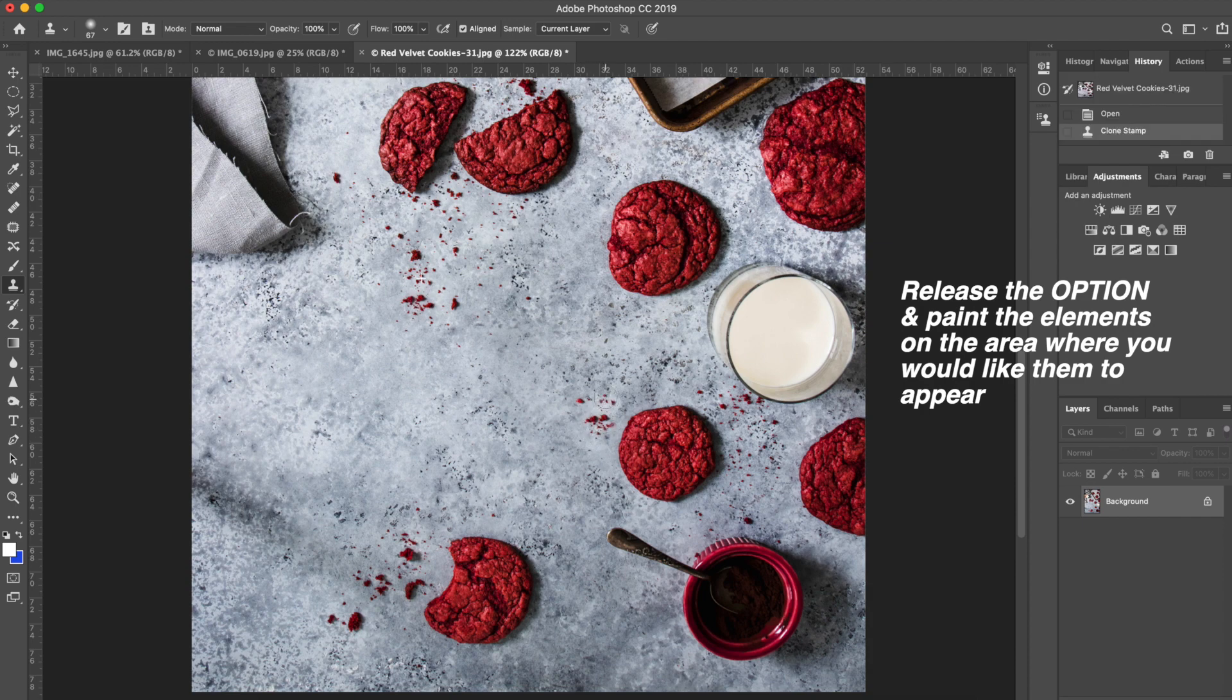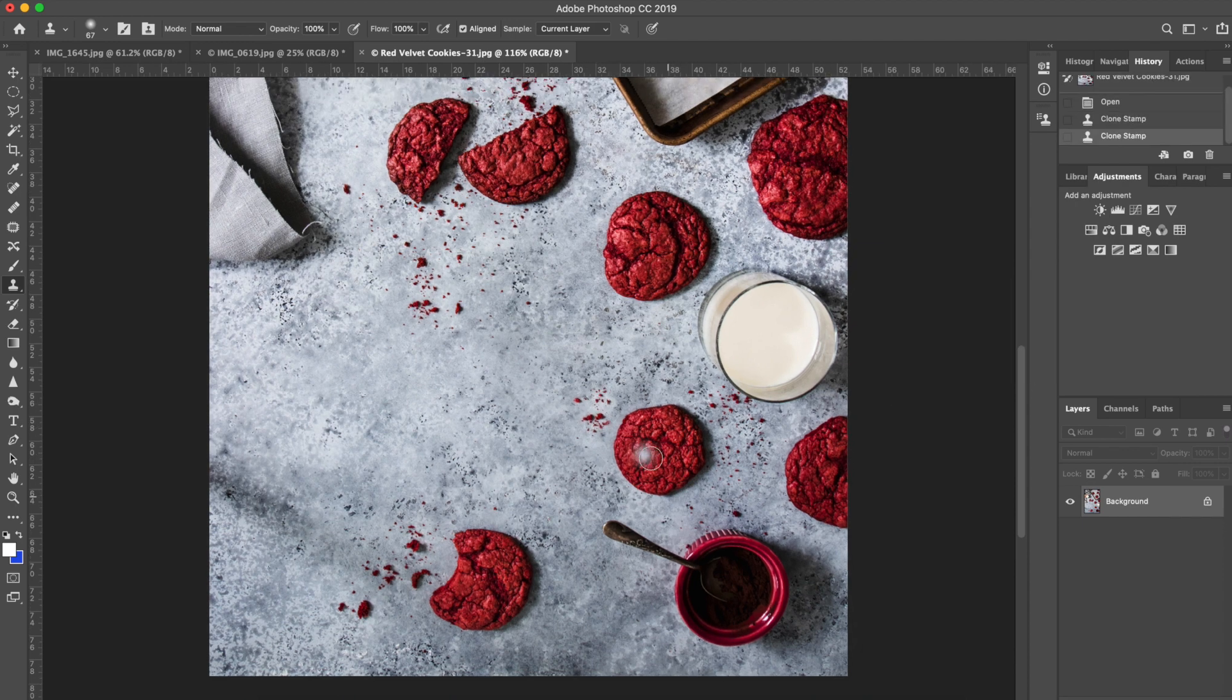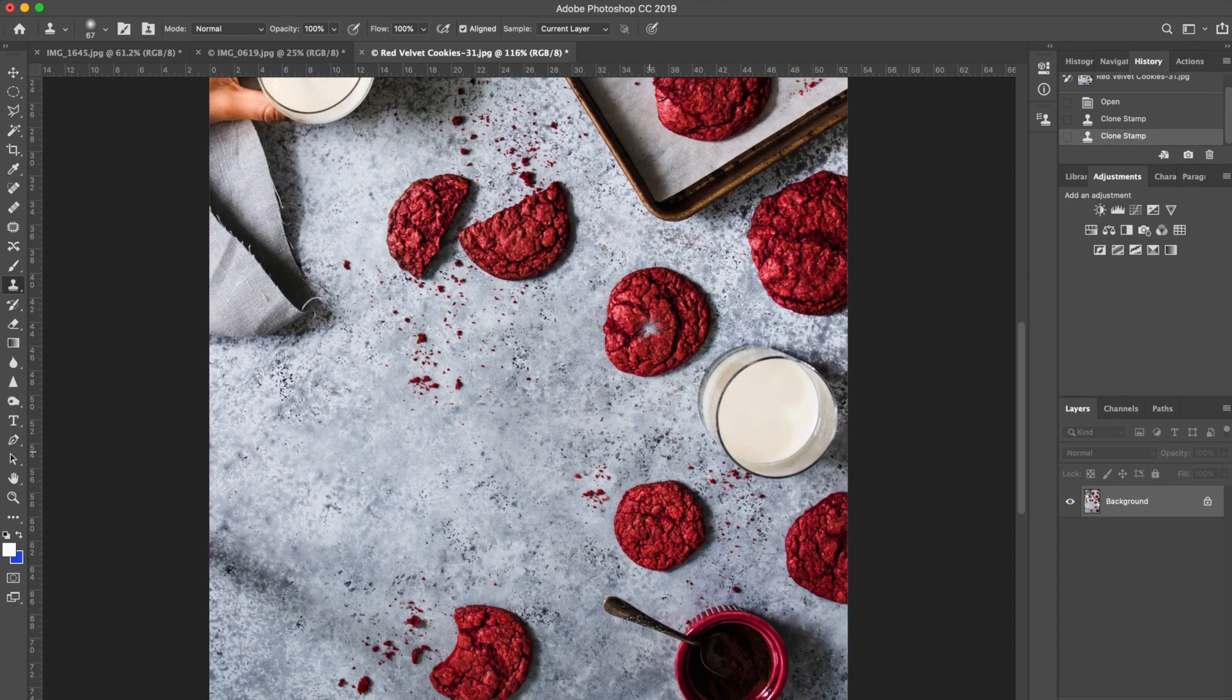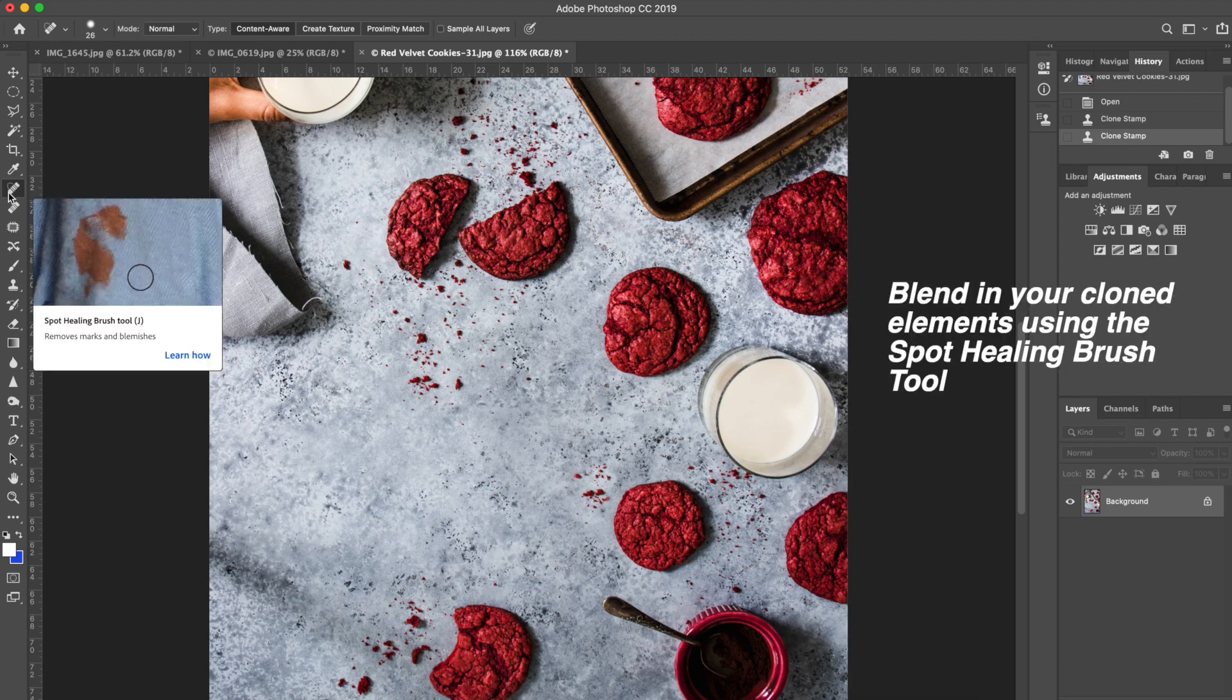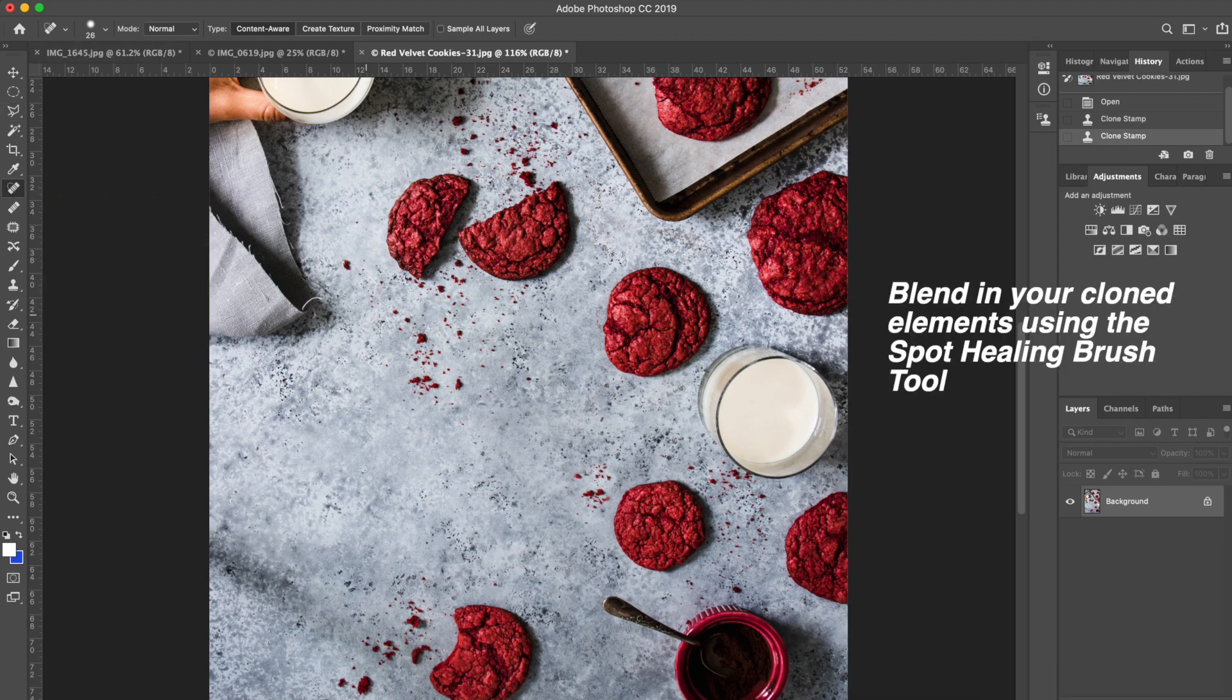I release the option and then I can basically paint those crumbs in another part of my image. Here they are in a different spot. Again, I find that you can see a little bit of the outline and the fact that the backdrop is not exactly the same color, you can go back to the tool I shared with you first, the spot healing brush tool, and just make those little crumbs blend in a little bit better.